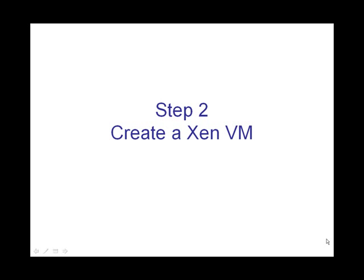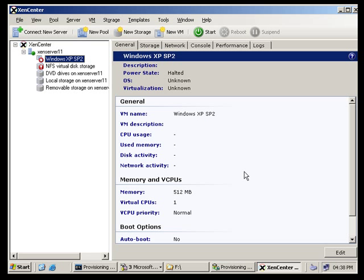Step two: Create a Zen VM. Okay, so you open up your Zen console and you create yourself a new XP virtual machine. You don't have to install anything on that. You're just creating a machine that's going to be a holder for that. So it's got a bit of memory and some processing power.